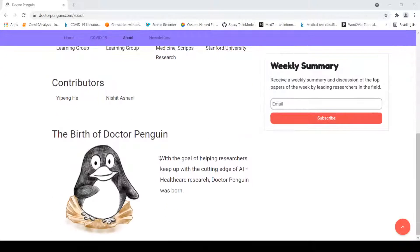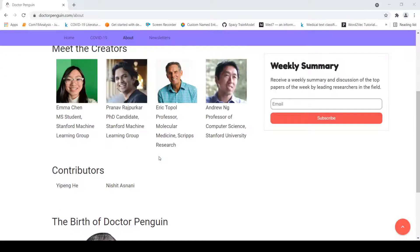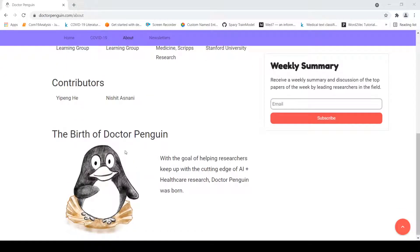What is the goal of Dr. Penguin? The goal is to help researchers keep up with the cutting edge of AI and healthcare research.